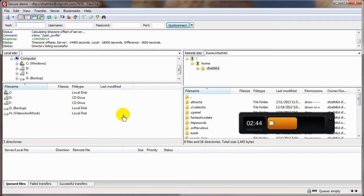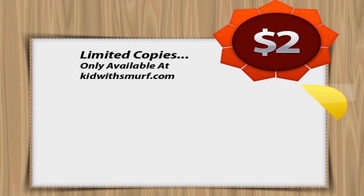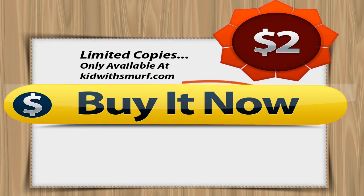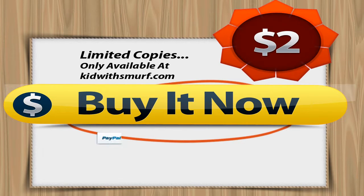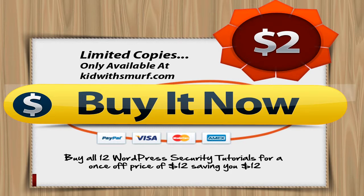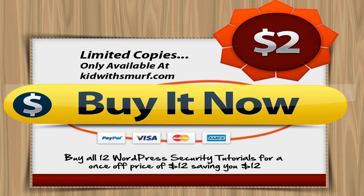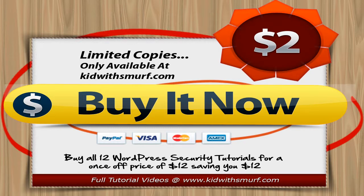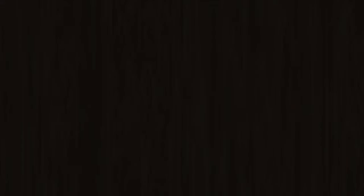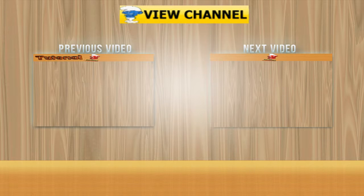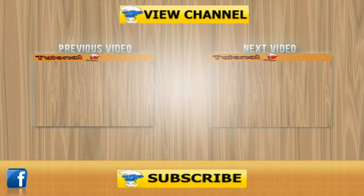And that is how quick and easy it is to set up your secure file transfer or SFTP. I'll see you in the next video.